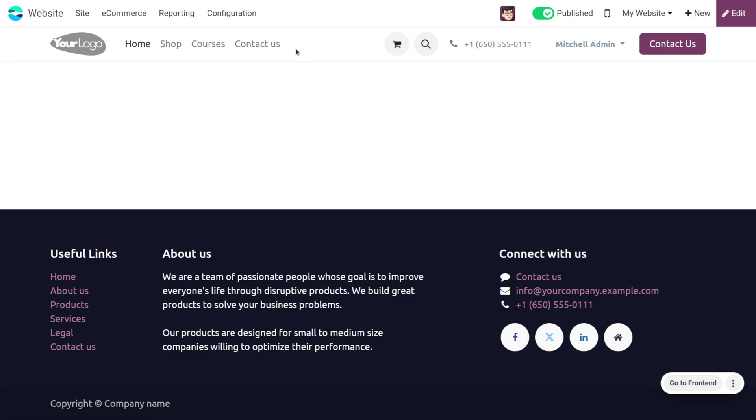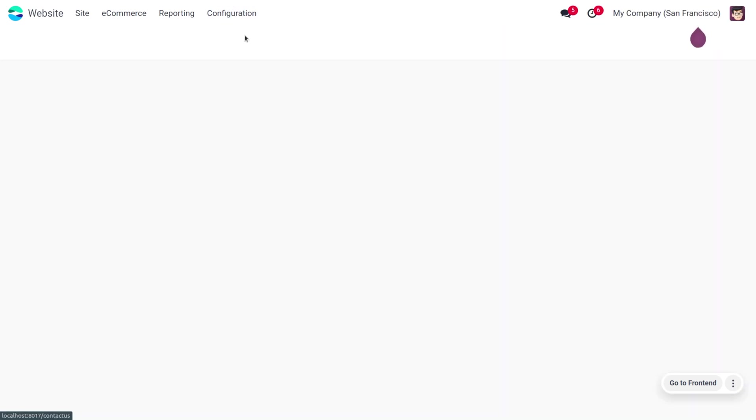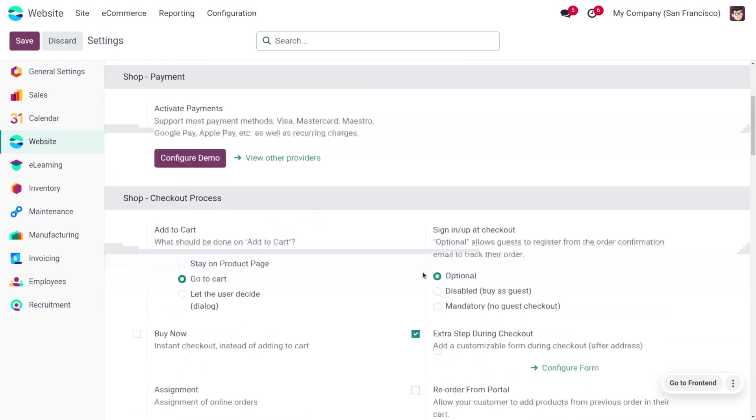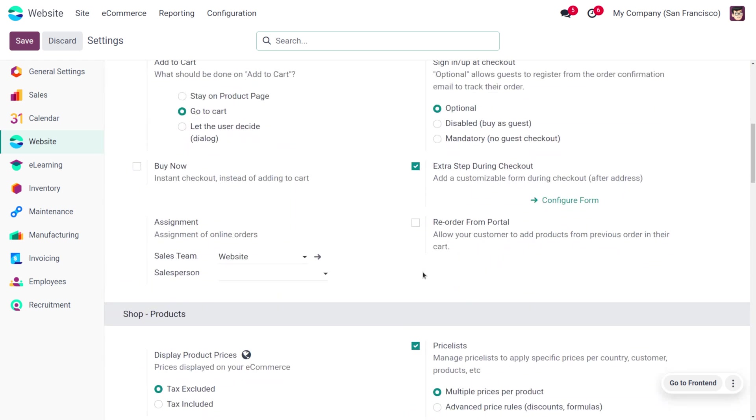So let's move to the website module to manage the extra step during checkout process. First, we need to enable that feature from the configuration settings. Move to the configuration settings where you'll be able to find the extra step during checkout process option.